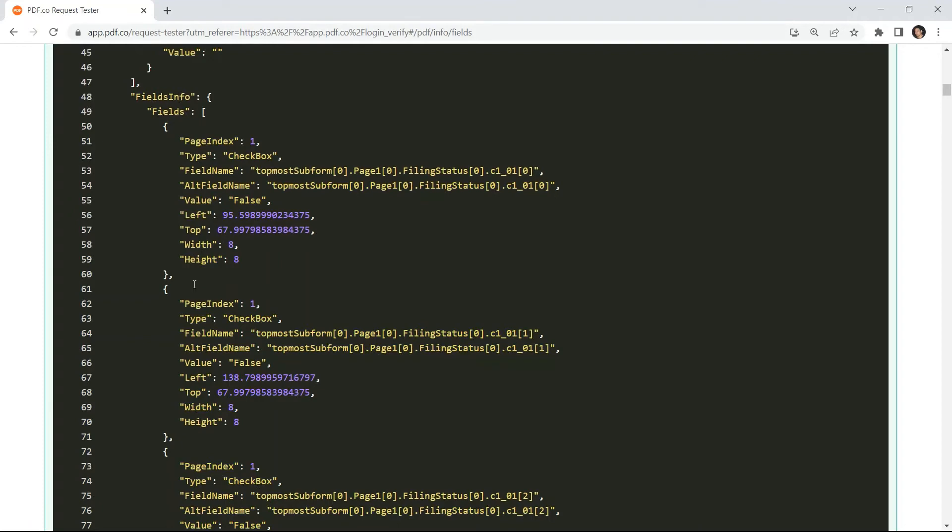Kindly copy the page index. Since our form is on the second page, let's use page index 1. Then copy the field name and the value. To put a value for the checkbox, set it to true.